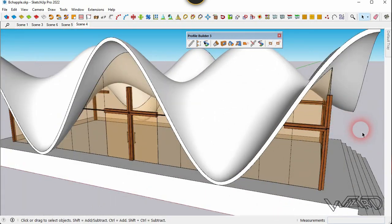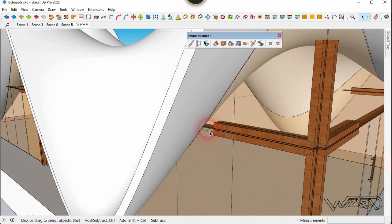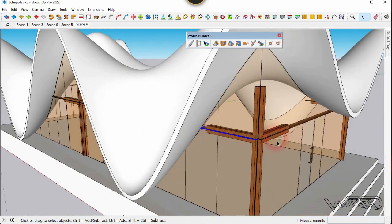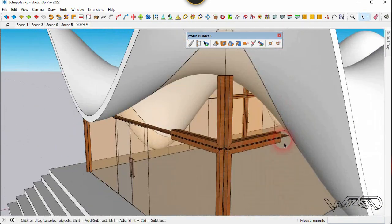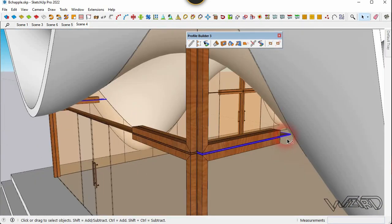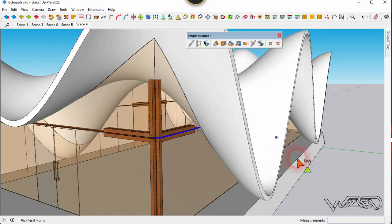We now have all the frames we want. Select this tool and mirror it to the other side.